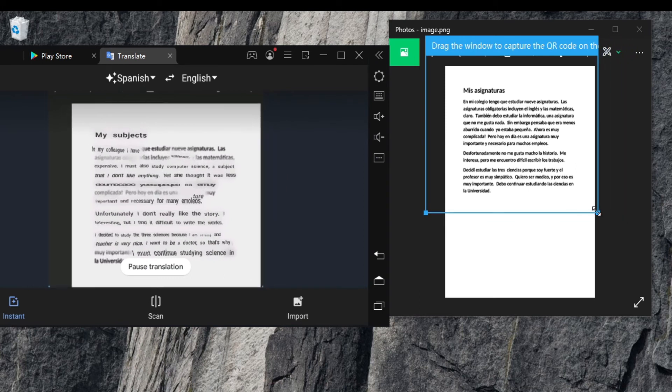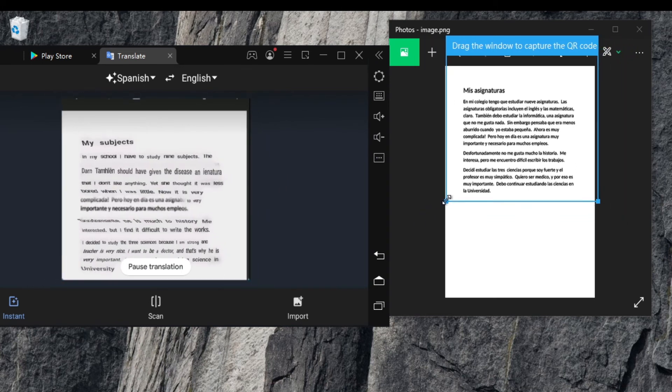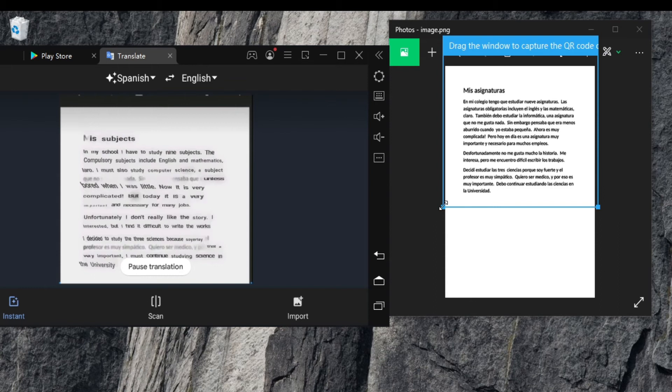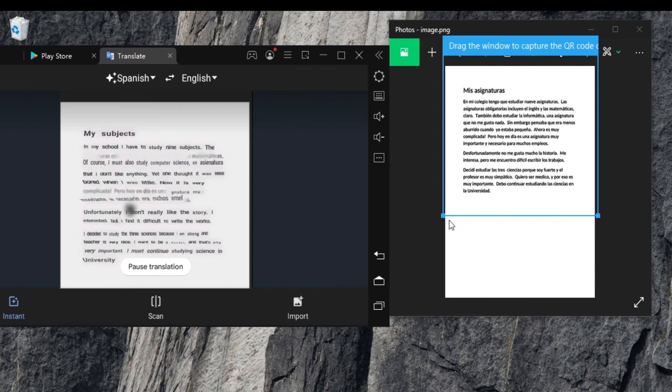Keep adjusting the size of the frame till the translation becomes clear. This trick only works with LD Player and it doesn't work on the other emulators, such as Bluestacks and Nox since they don't have this feature.